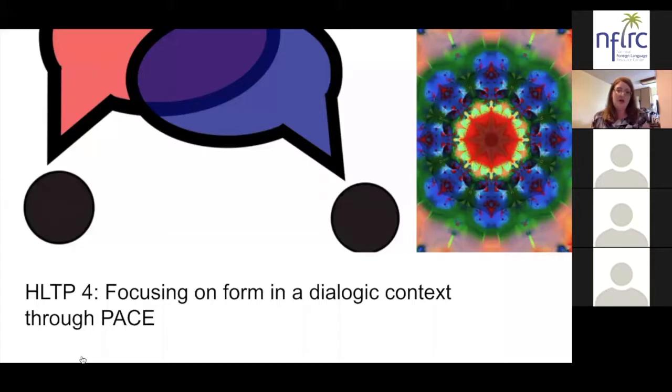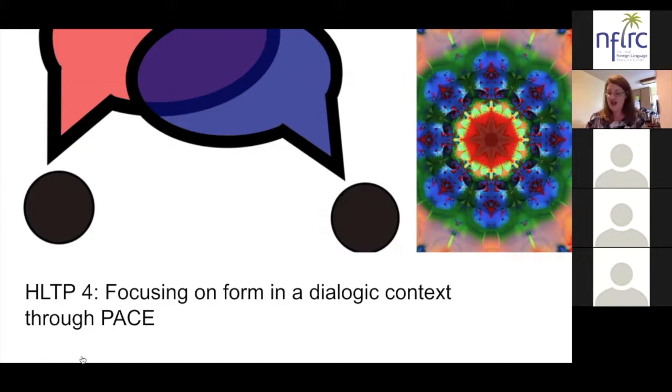The PACE acronym stands for Presentation, Attention, Co-construction, and Extension.